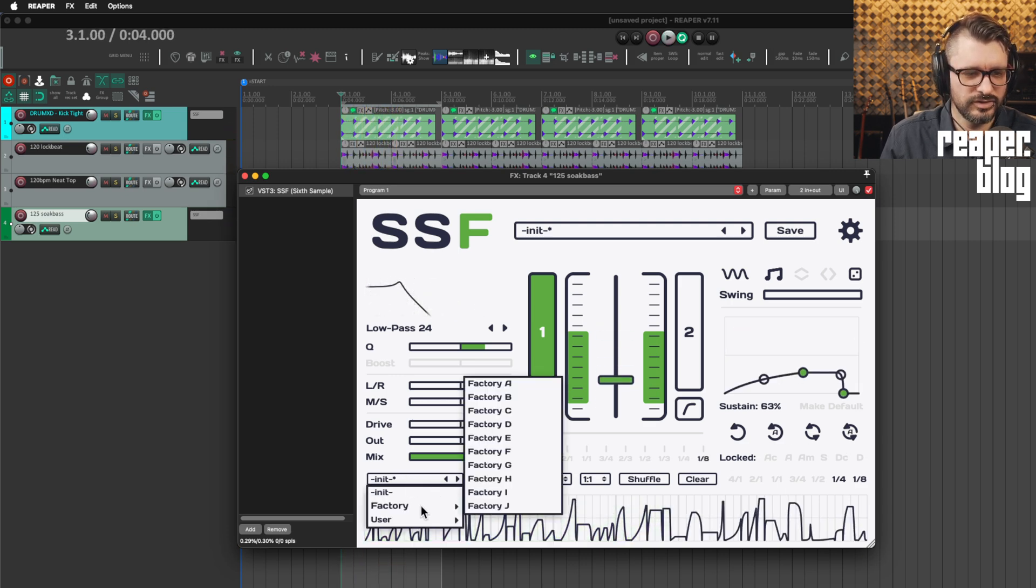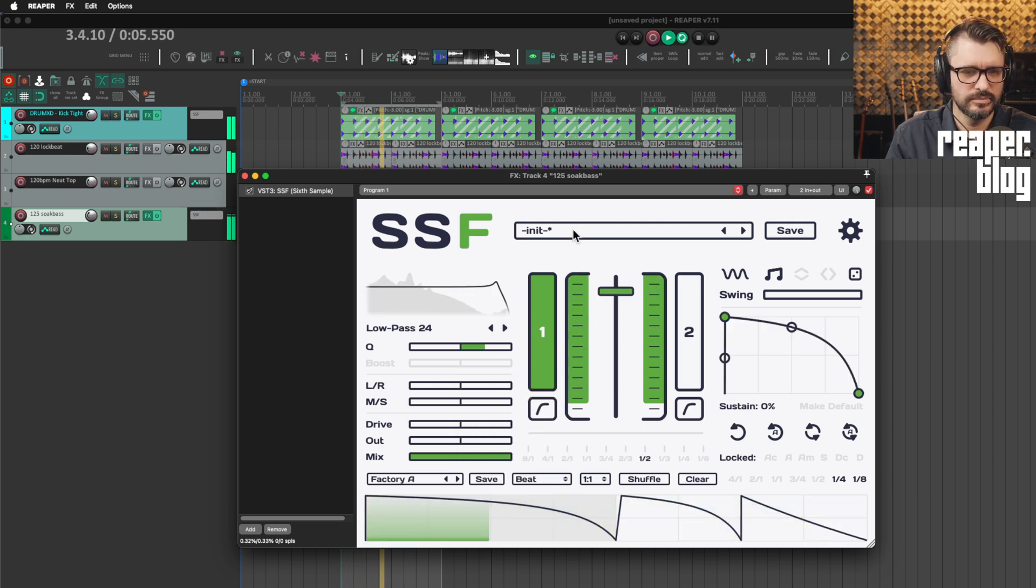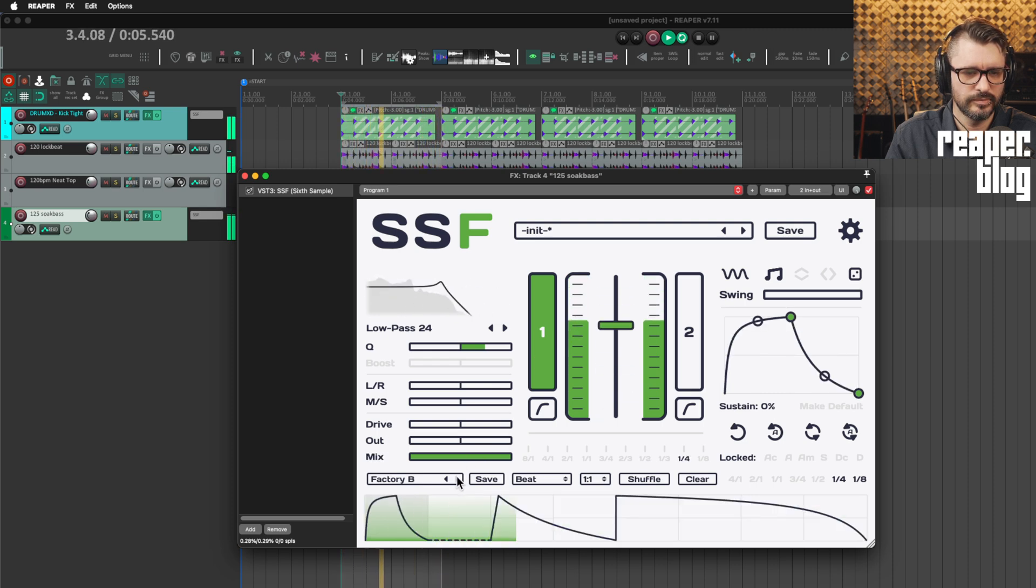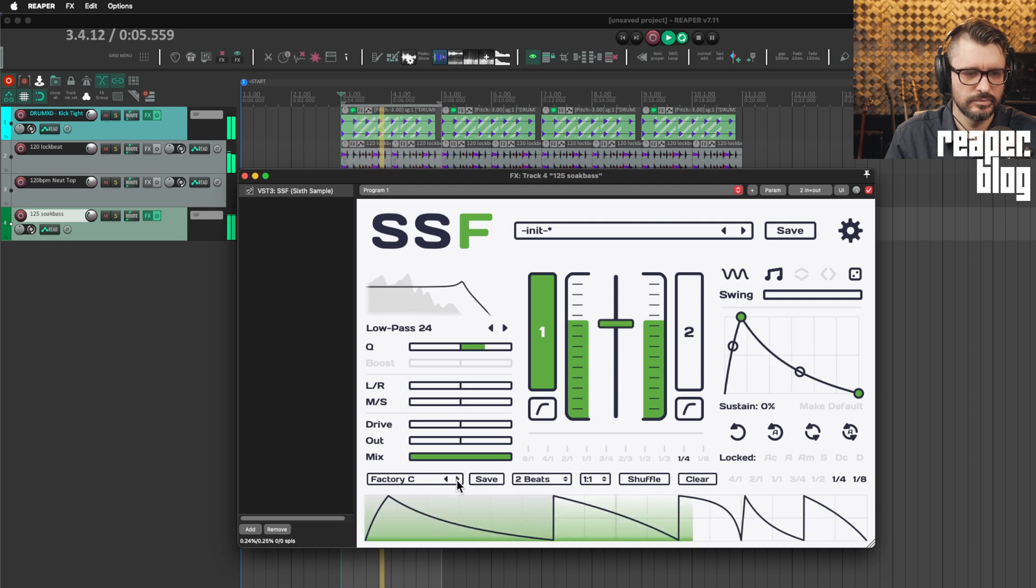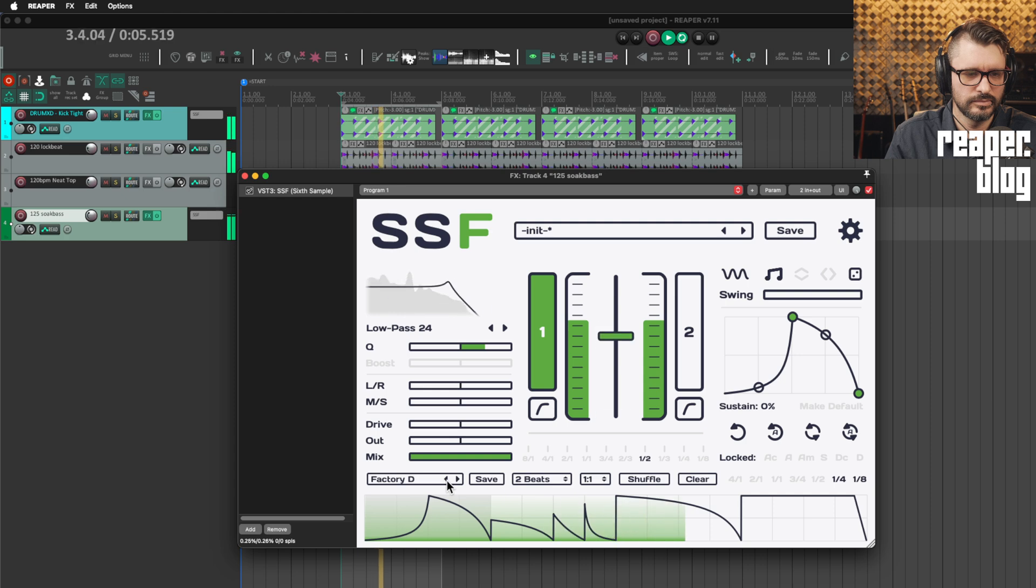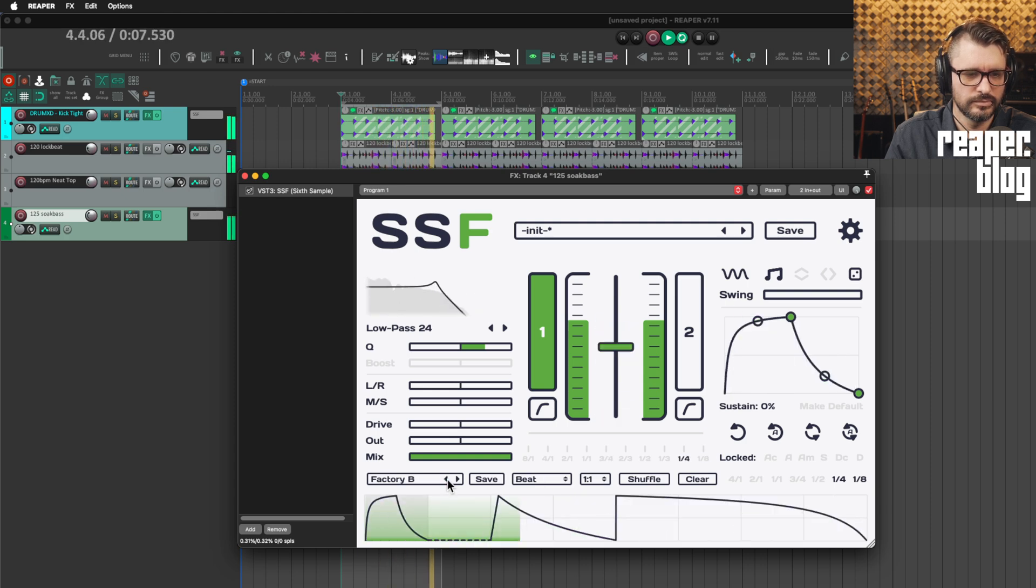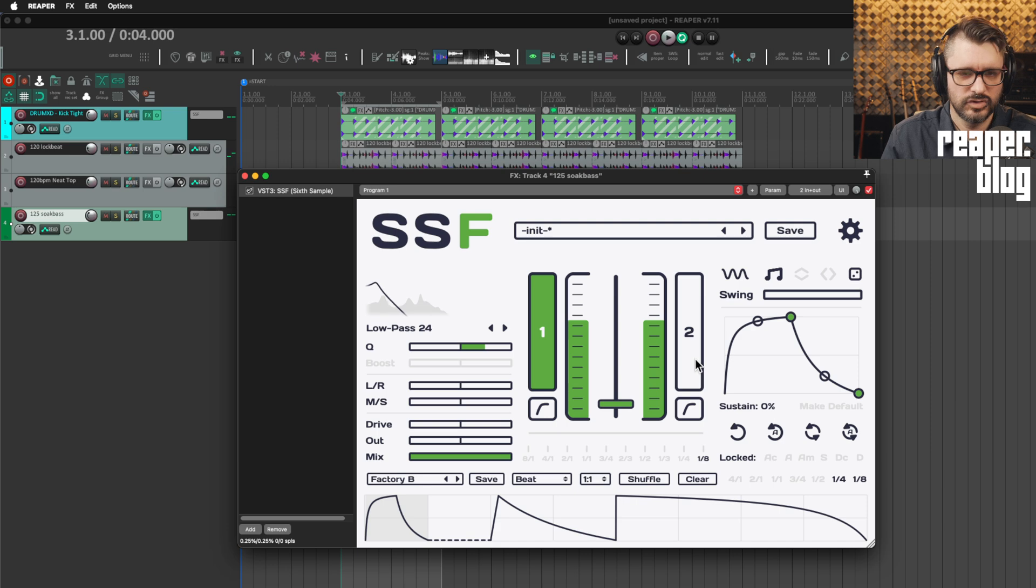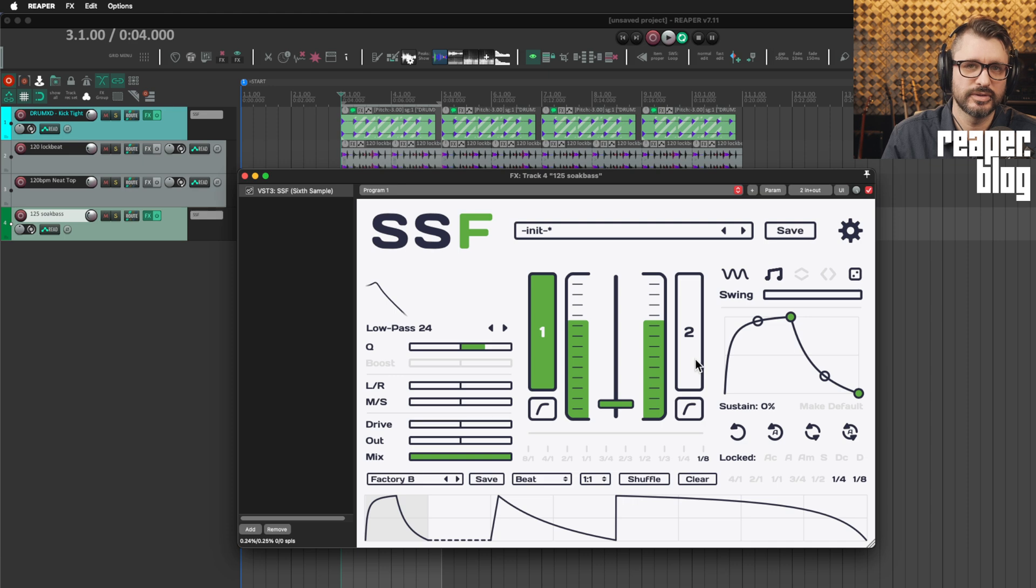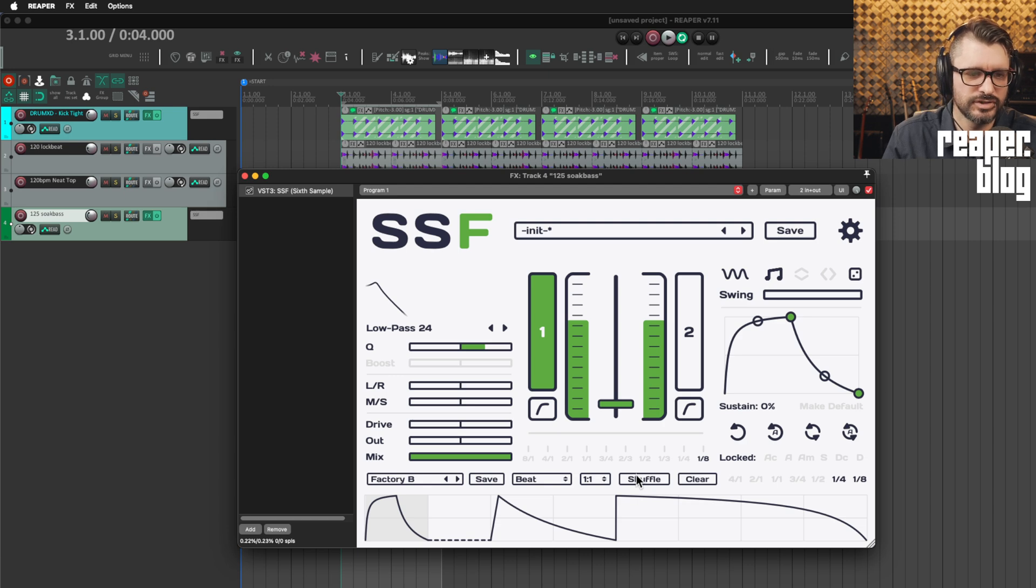What I'm actually going to do here is go to factory and I think factory A was pretty cool. So you can really change the groove of that pattern, whether it's drums or a synth, by changing these different sort of step sequenced modulation changes. Really cool.